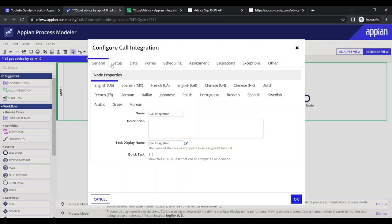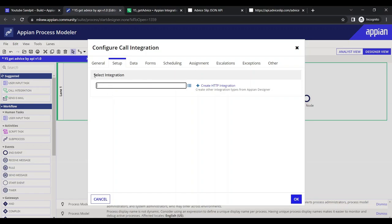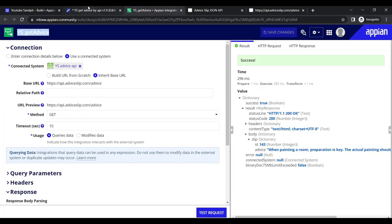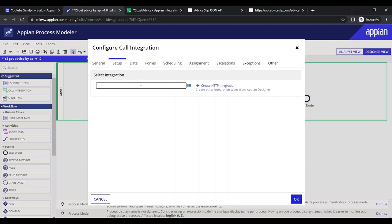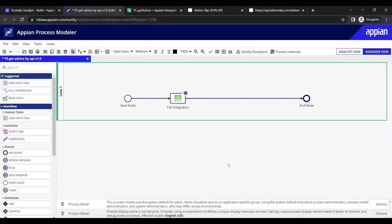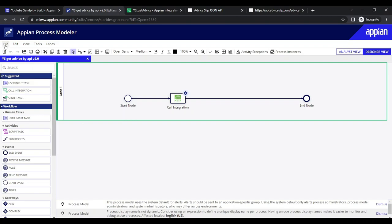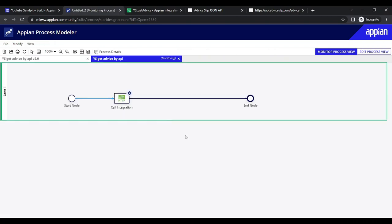Let's go into the properties of the Call Integration node. Under the Setup tab, we can select the integration we created. We find and select 'Get Advice'. We haven't done much else — just linked the integration. Let's publish and debug the process to see if we get data back.